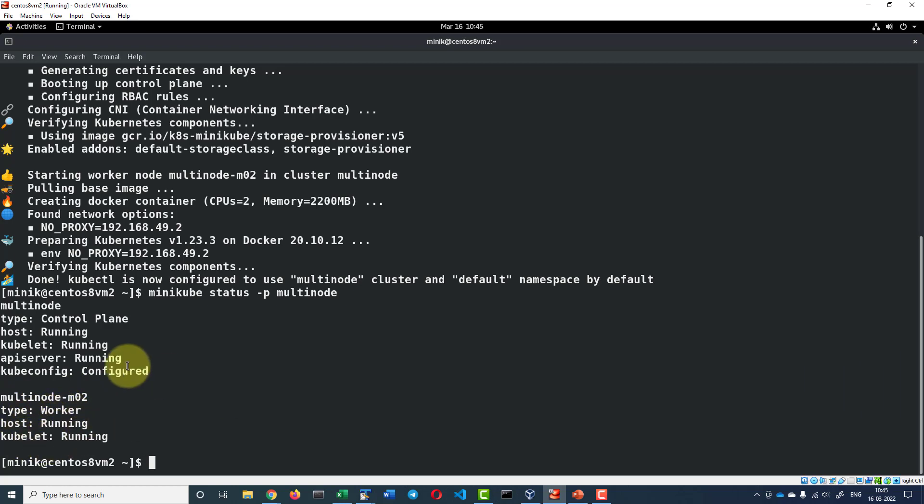Since the multi-node node is a control plane and that is going to act like a master, the API server got configured over there.